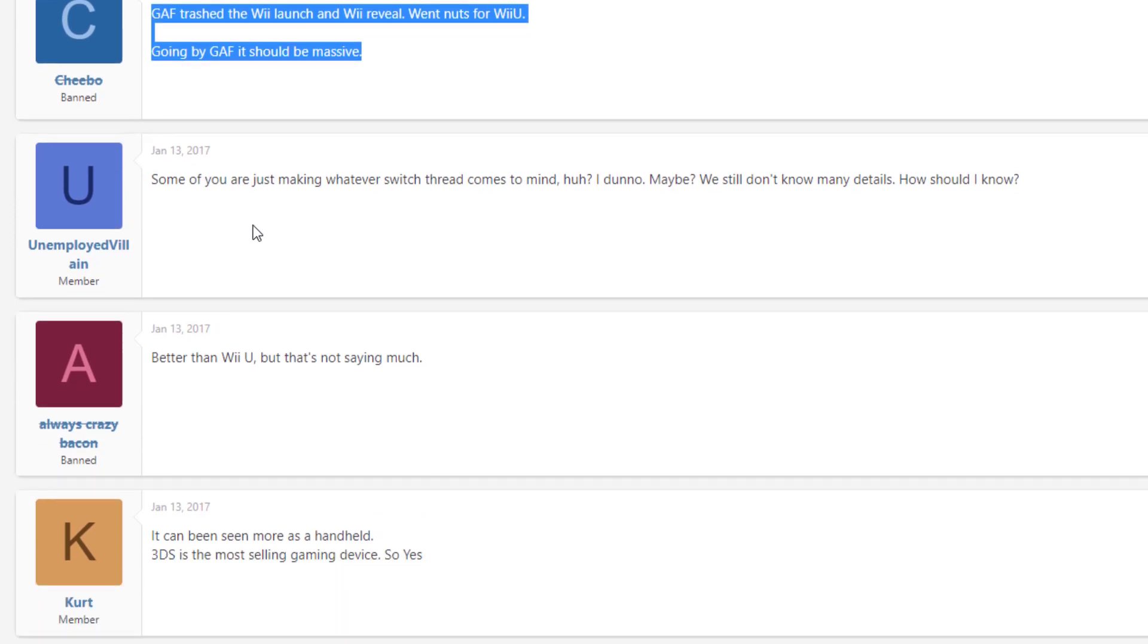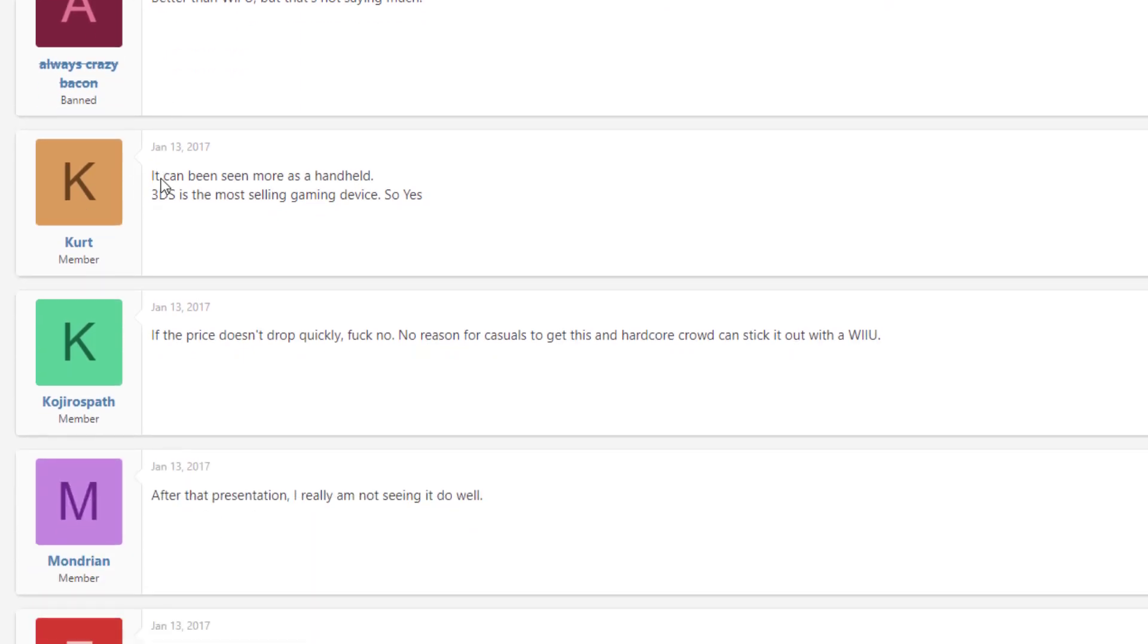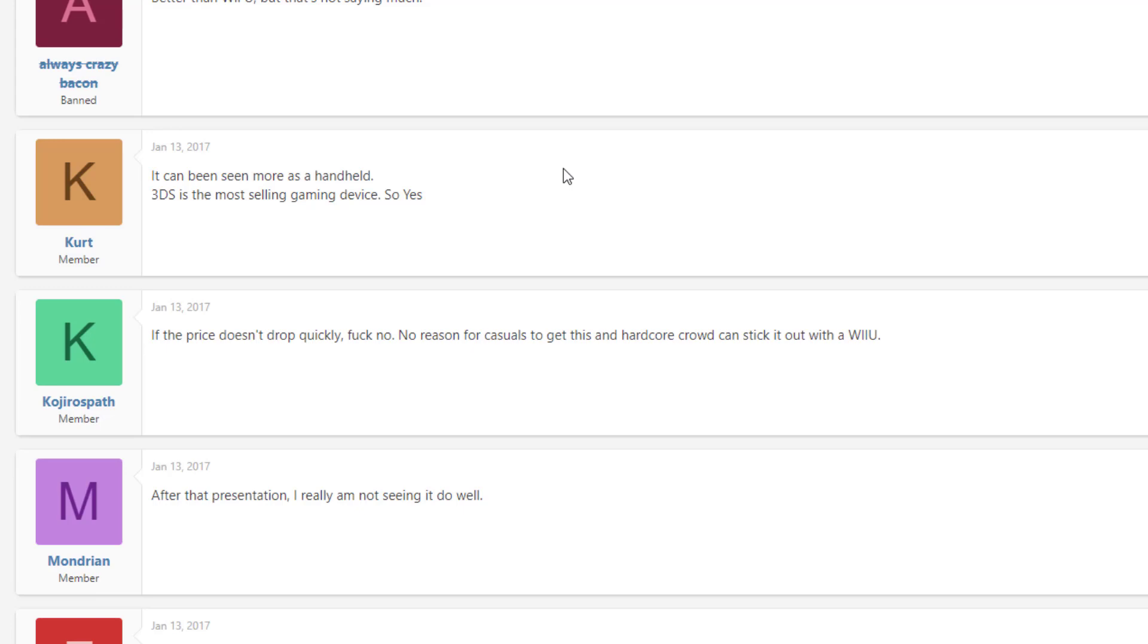Continuing on, we have better than the Wii U, but that's not saying much. It can be seen more as a handheld. 3DS is the most selling gaming device, so yes. So we did have a couple of people in this thread with a kind of head that thought clearly. They weren't just listening to every single content creator out there who were making hit pieces on the Nintendo Switch.